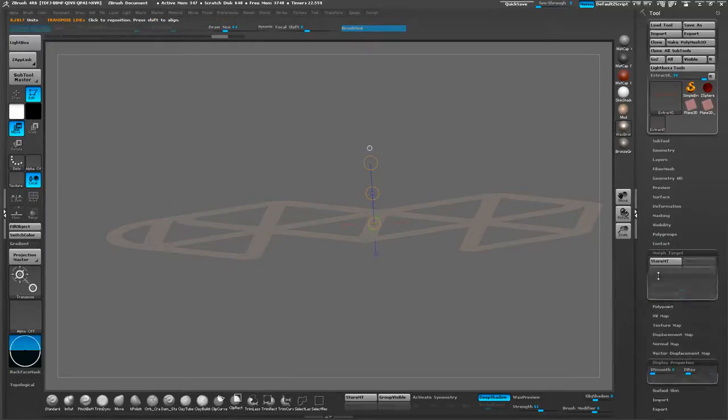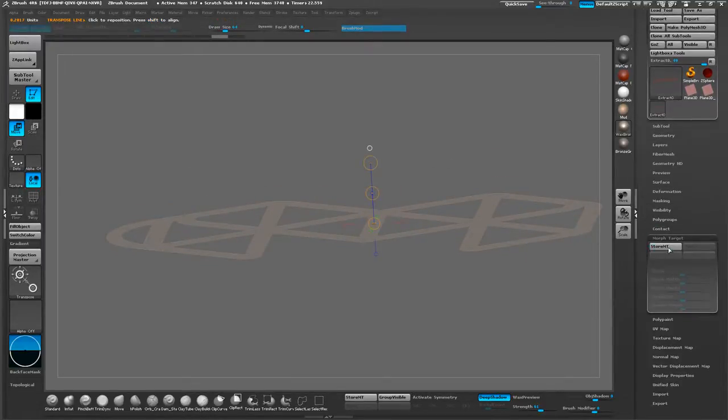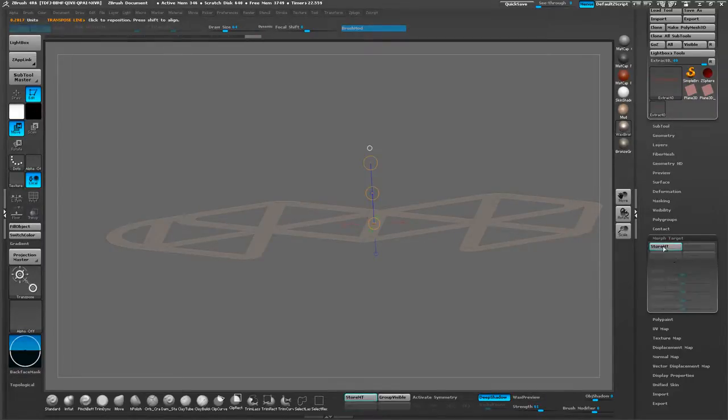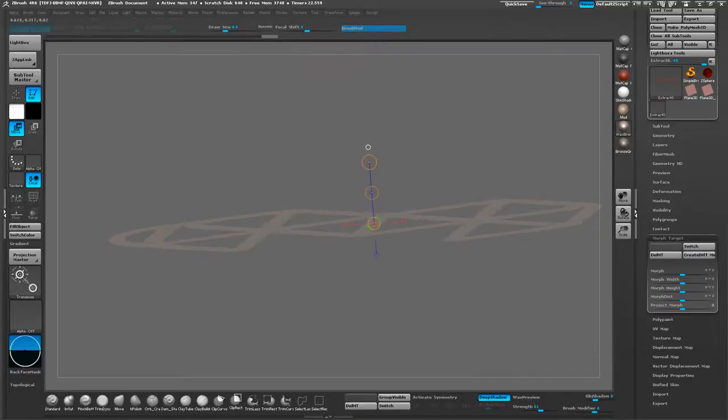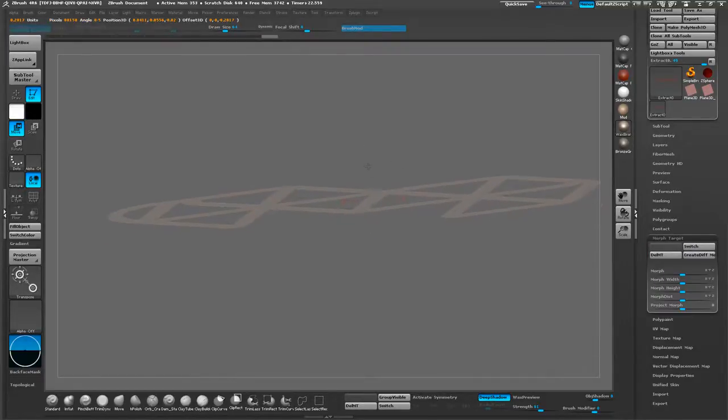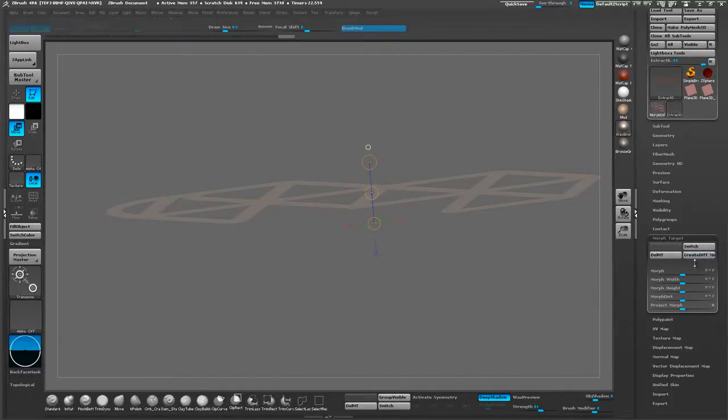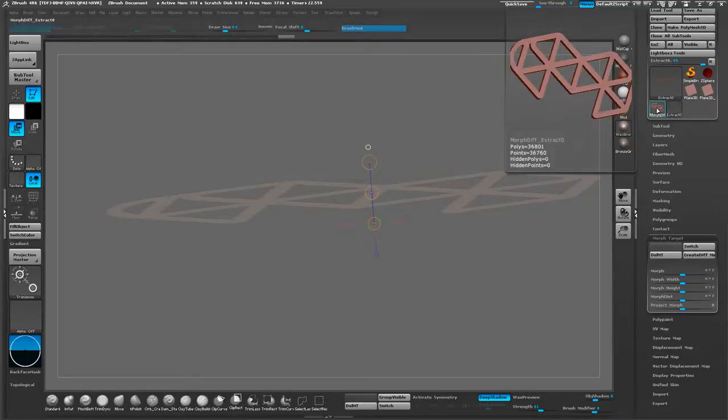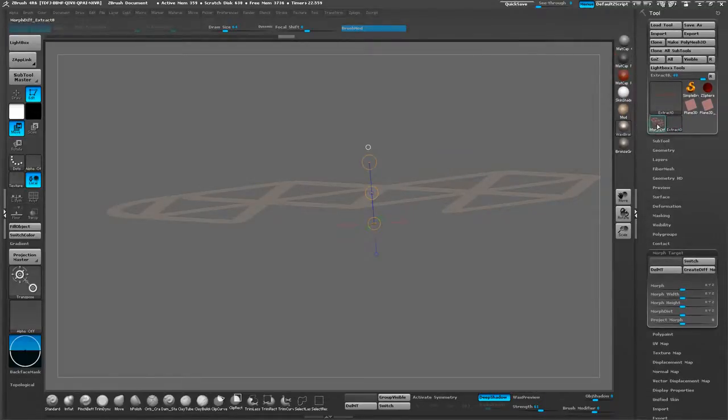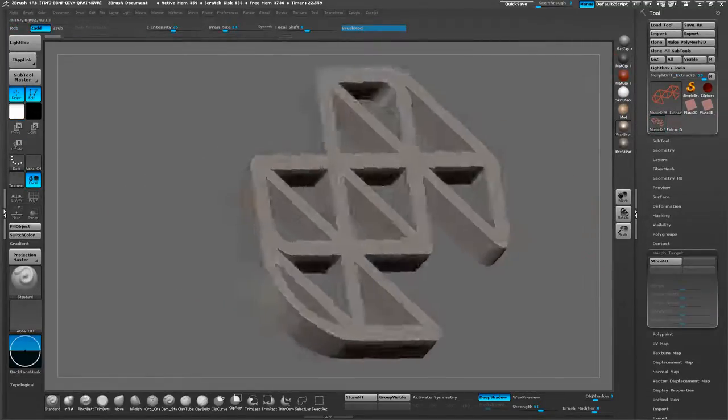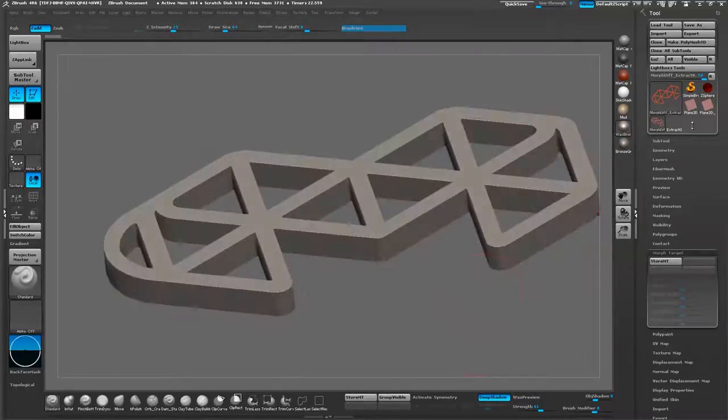The next thing we do is go to Morph Target and we're going to store the Morph Target. If you already had one by chance, make sure you delete and store it. What we're going to do is shift and drag upwards. Then let go. Then what we're going to do is hit this Create Difference Mesh. You're going to see a new subtool pop up into your toolbox. That's our new one.